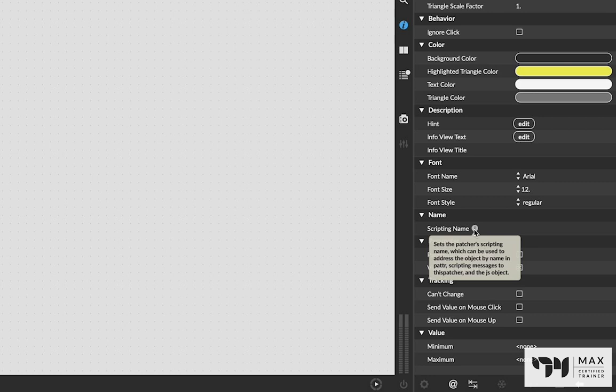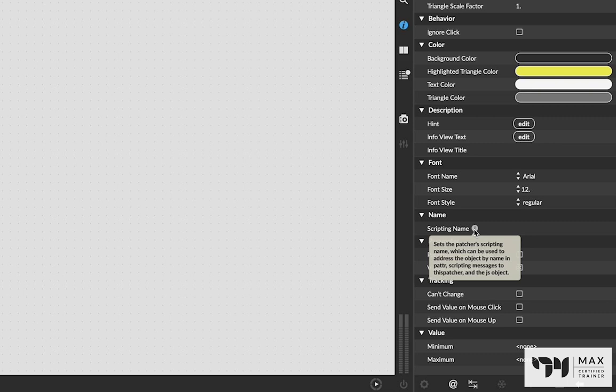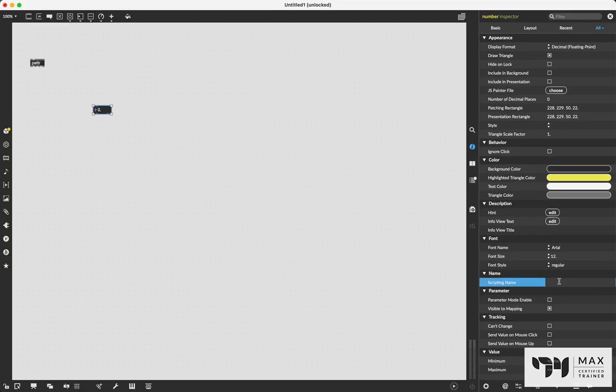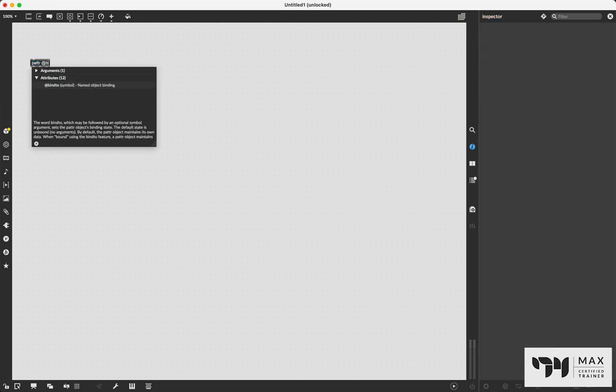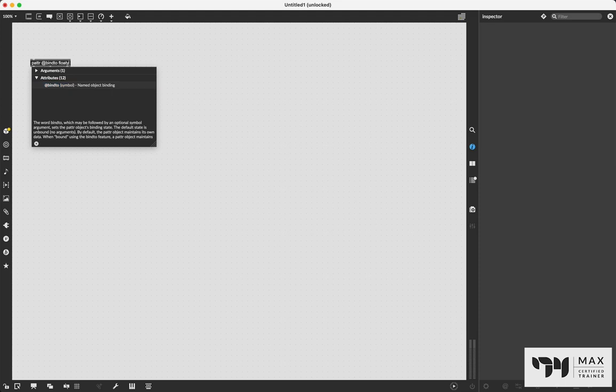And if you hover over this eye for a little extra info, you'll see it says sets the patcher scripting name, which can be used to address the object by name in patter, scripting messages to this patcher, and the JS object. So those are a few different objects that use scripting names. And as it says, patter is one of these. Basically, with this bind to feature, you can think of patter as a send and receive object, that just works based on scripting names of objects. So if we gave this float number box a name like floaty, now we can go into the patter and we can say bind to floaty.